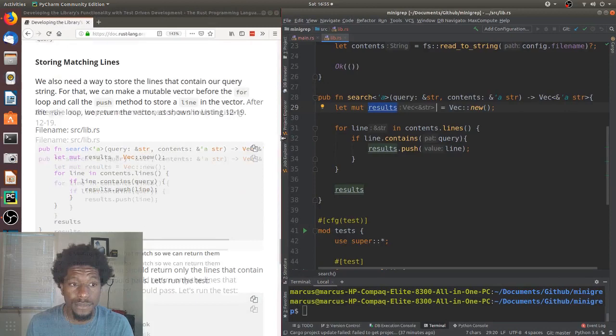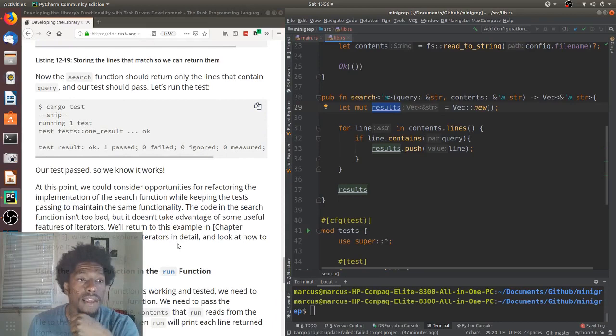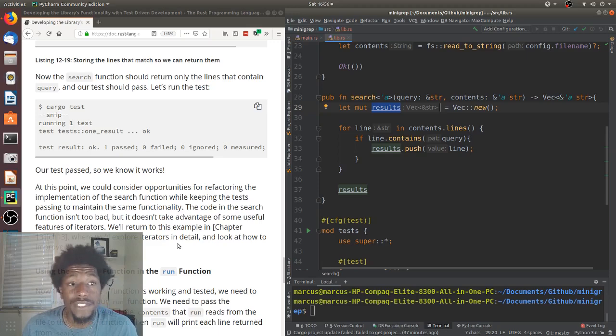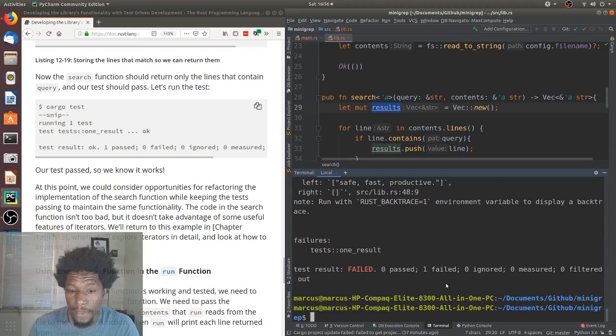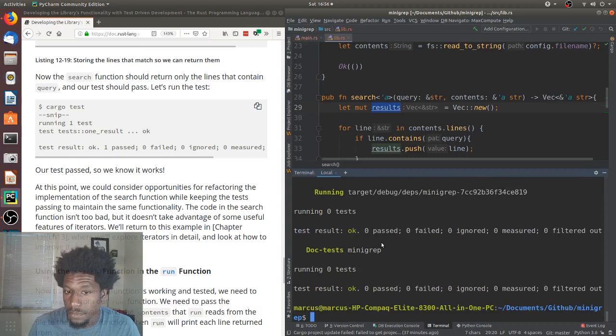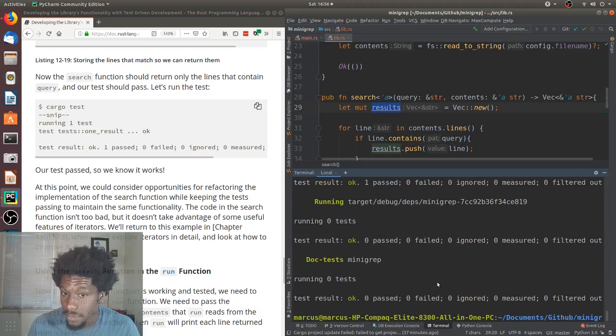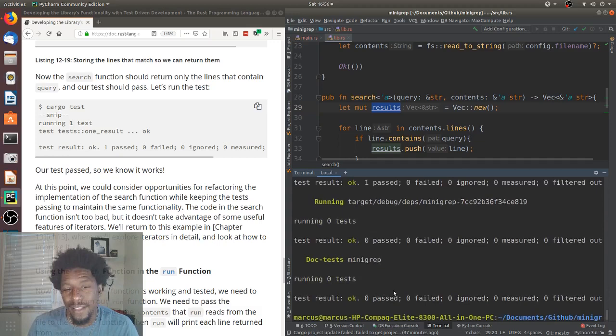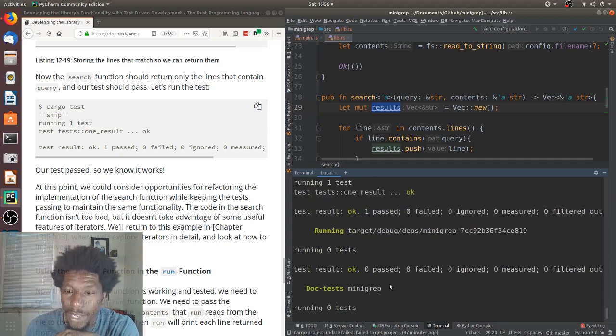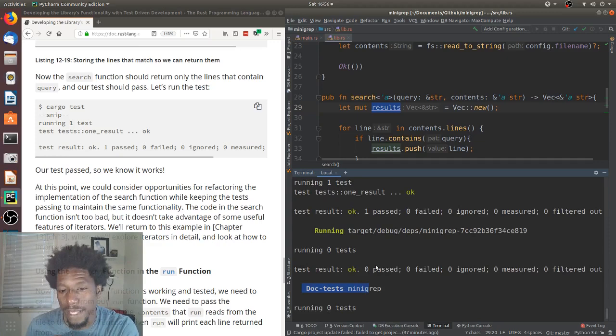Now, the search function should return only the lines that contain query. And, our test should pass. Let's run the test. Okay. See what happens. Cargo test. Interesting. I see zero test passed, zero test failed. Oh, that was for the, haha, I forgot about that. So, up here, we can see that the one test passed, one test failed. Down here, I believe it's doc test. Yeah, we don't have any documentation test. So, that should be zero. But, yeah, our test passed. Our test passed. So, we know it works.